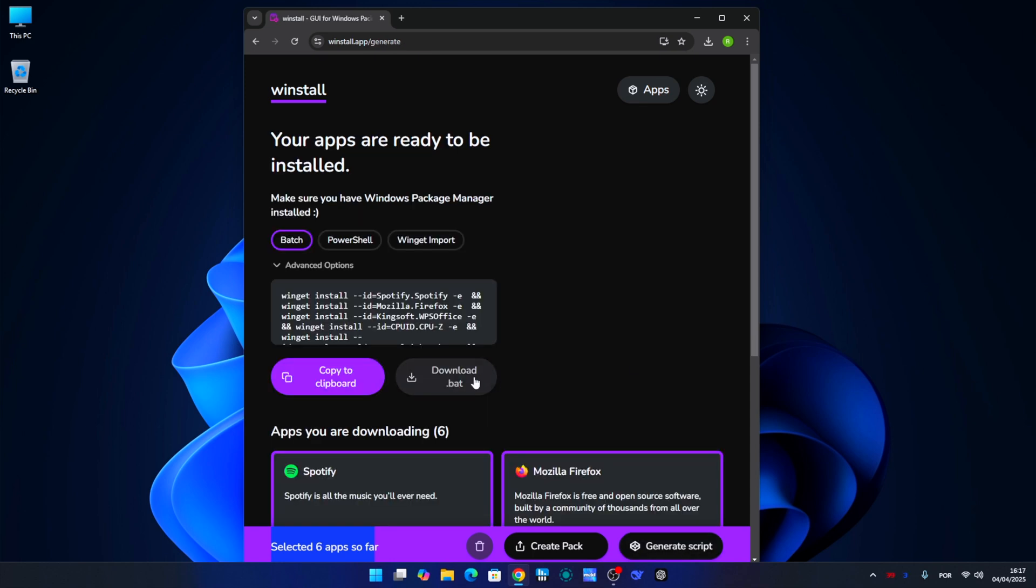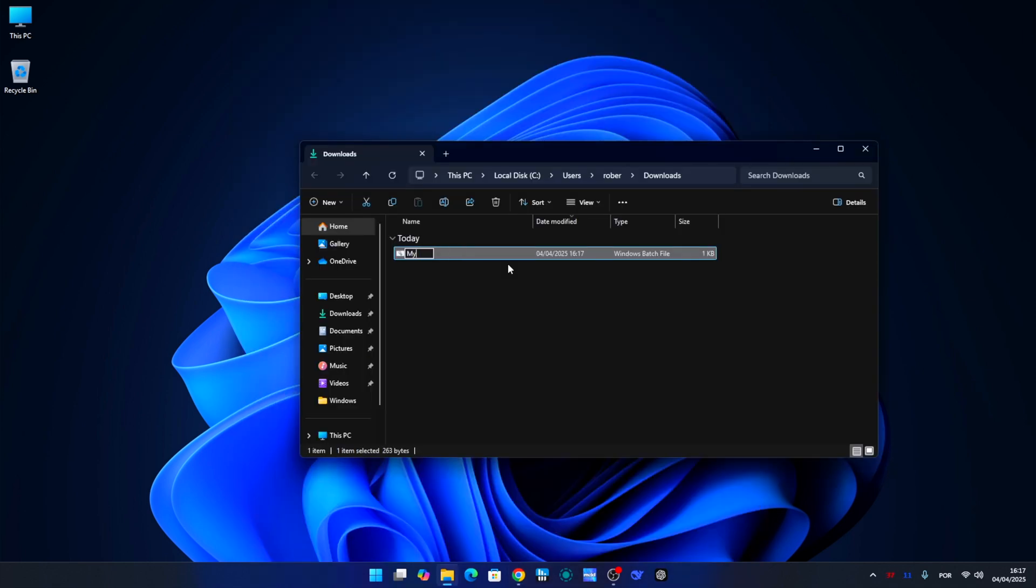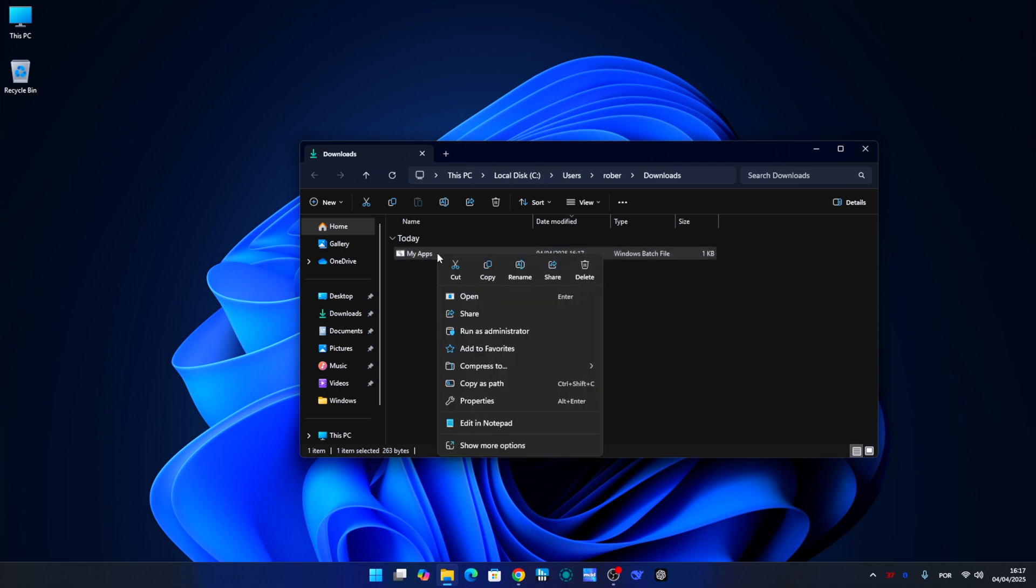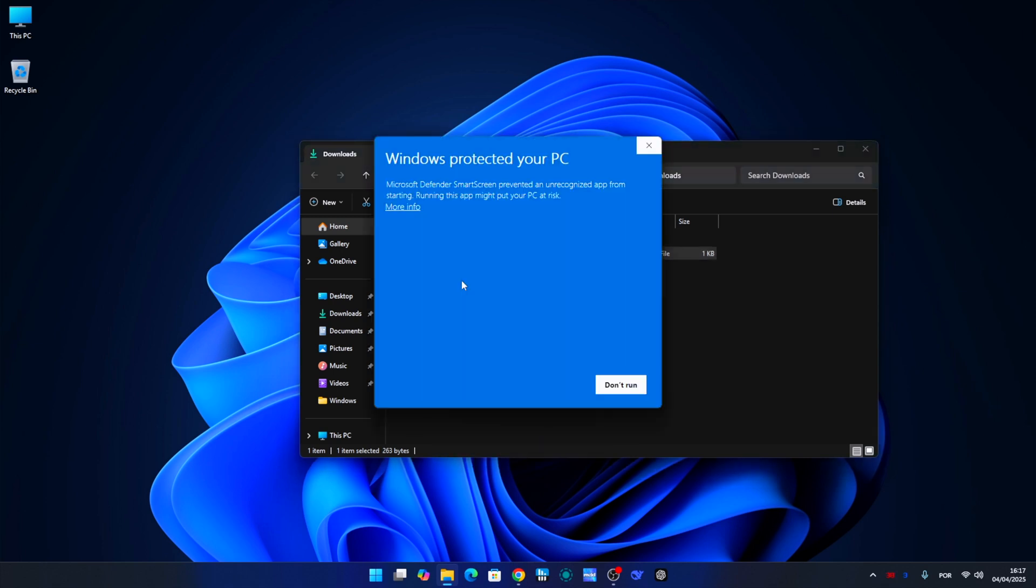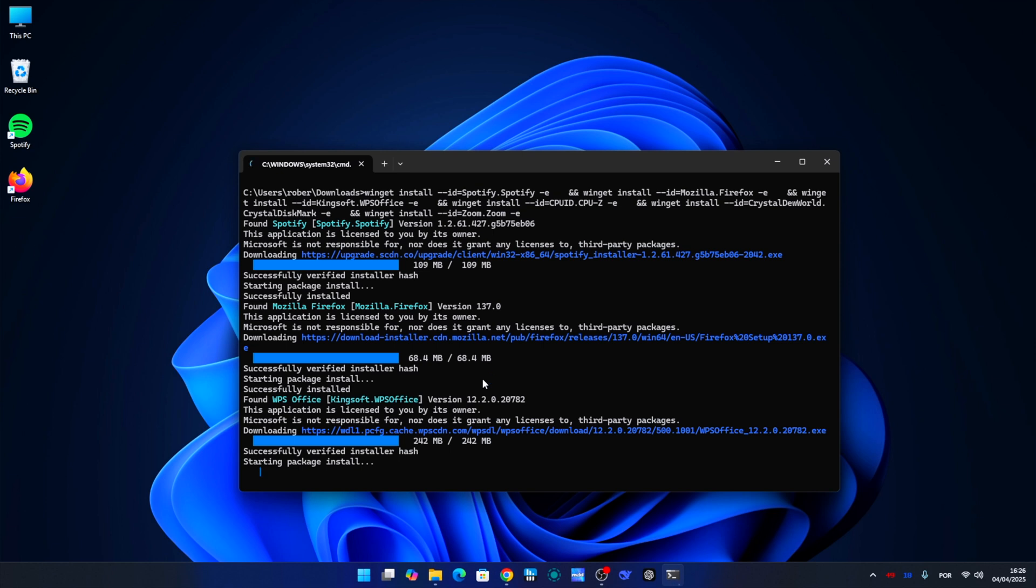It will download a file. We can rename that file to something friendlier like 'my apps' and we are ready to install our apps. Now to run this file I just need to right-click on it and choose 'Run as Administrator.' There will be a warning screen but you will just accept it.